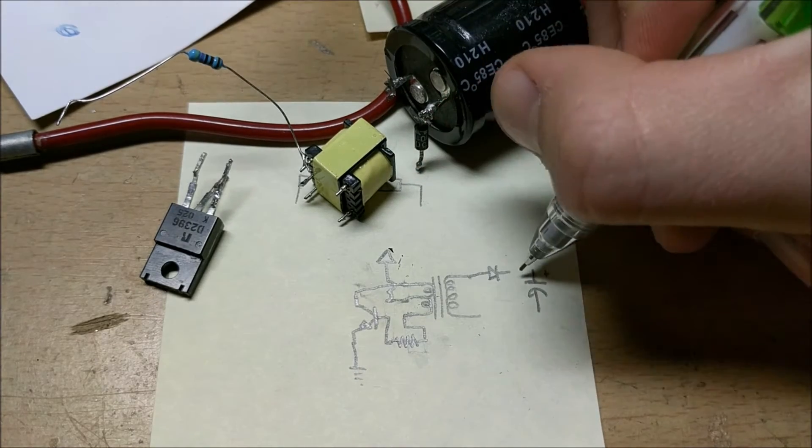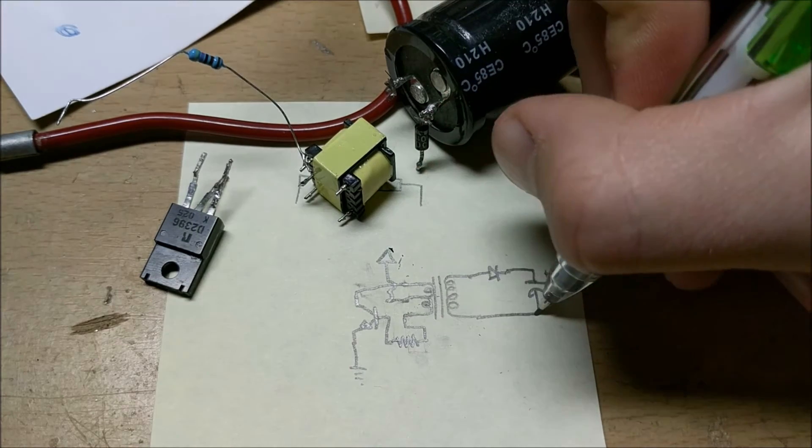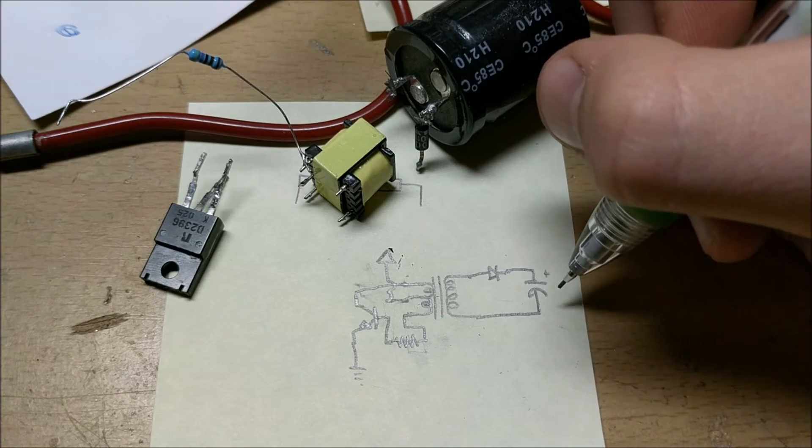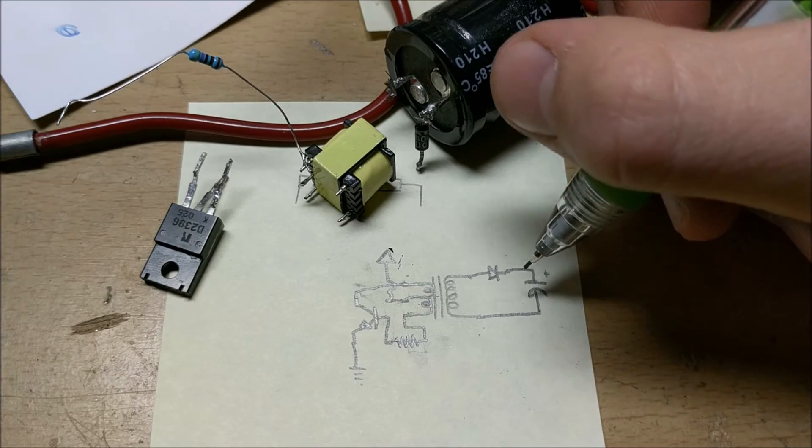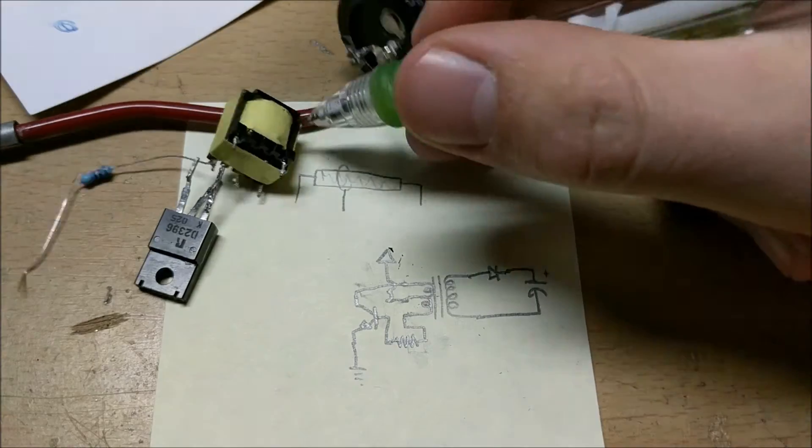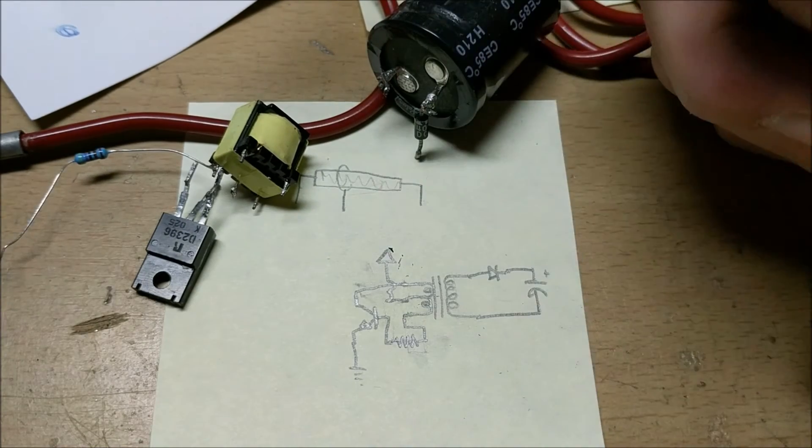This is rectified by this diode, which feeds this flash capacitor, which charges this capacitor to a high voltage, and allows it to be discharged into this flash tube.